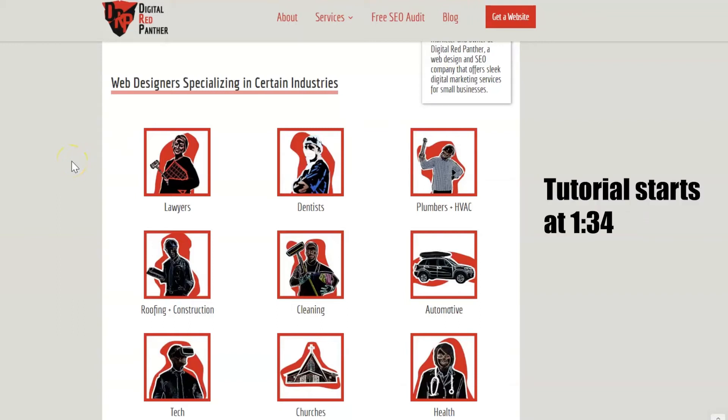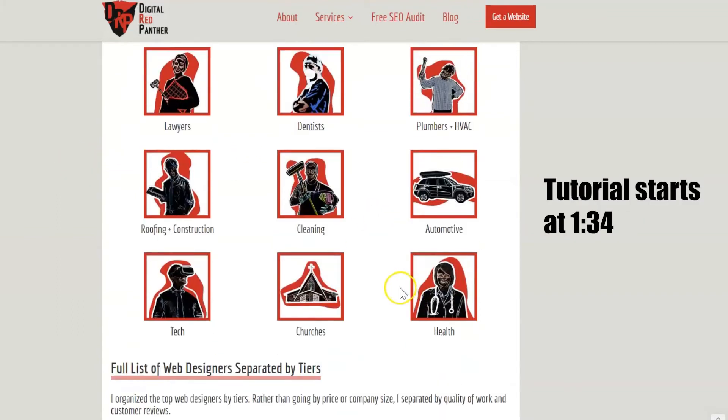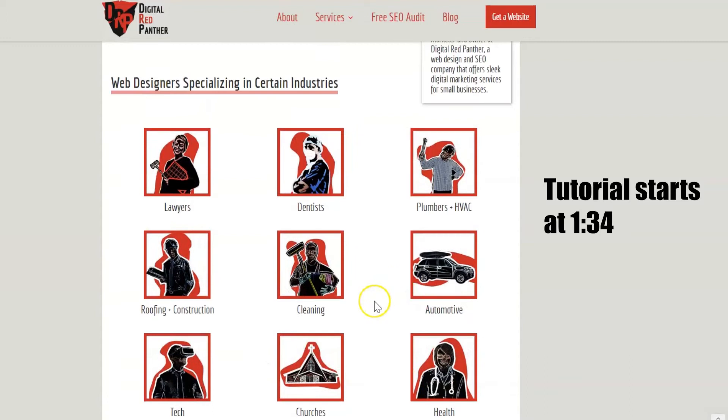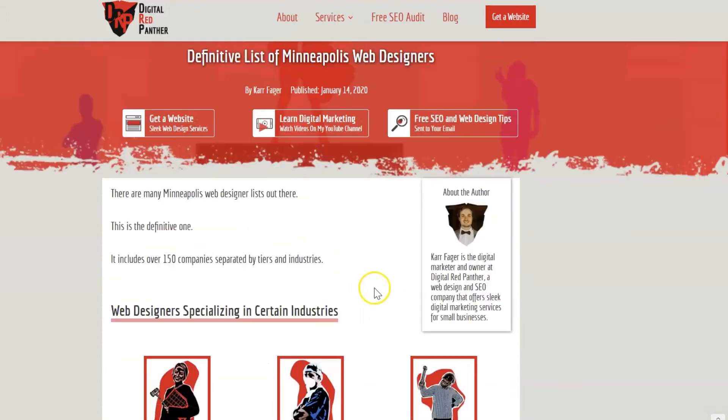Hey everyone! So today I'm going to show you how to create this table of contents in CMS pages and Webflow.